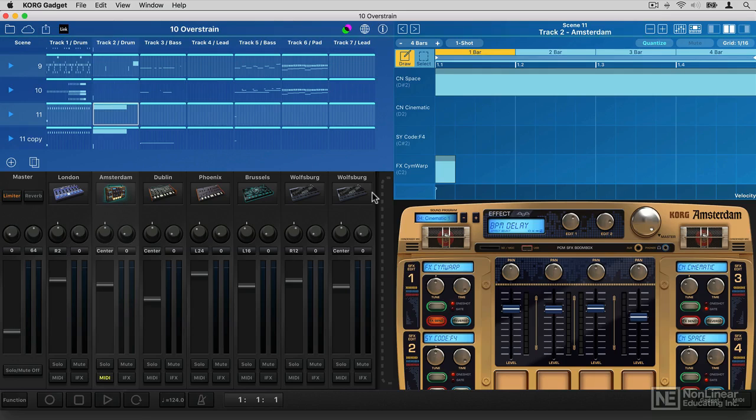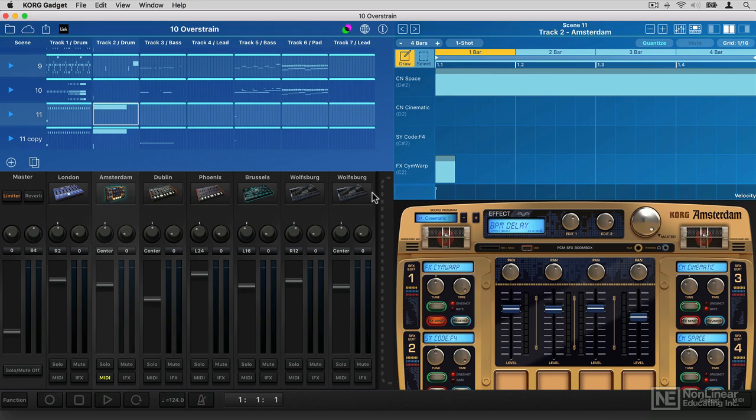and finally, how to export stems, mixdowns, and even Ableton Live projects from Gadget, as well as, of course, how to work across the cloud, how to sync data and projects between your desktop and your iPad.